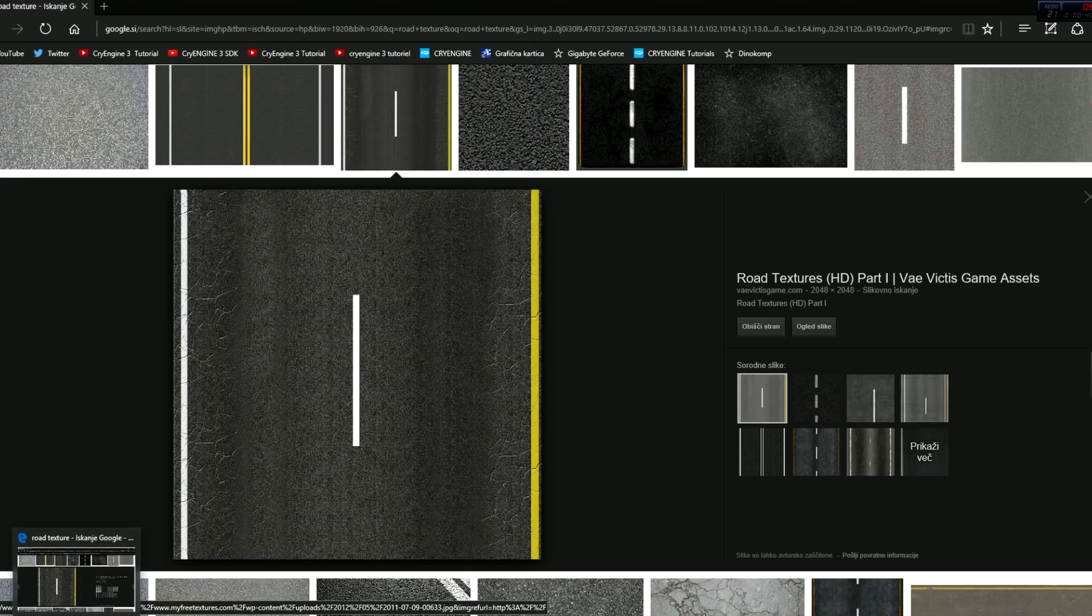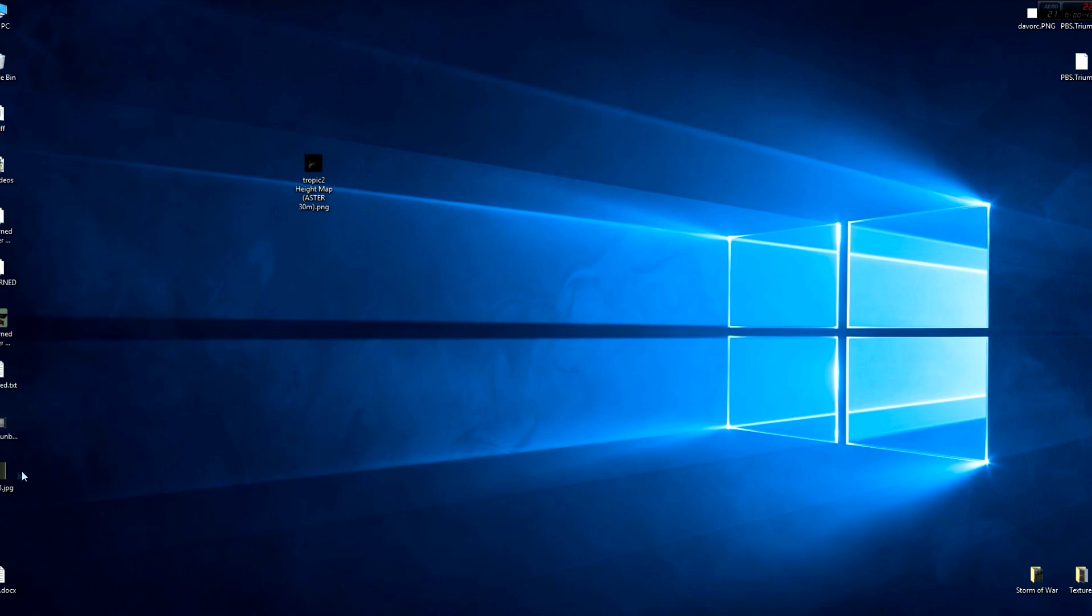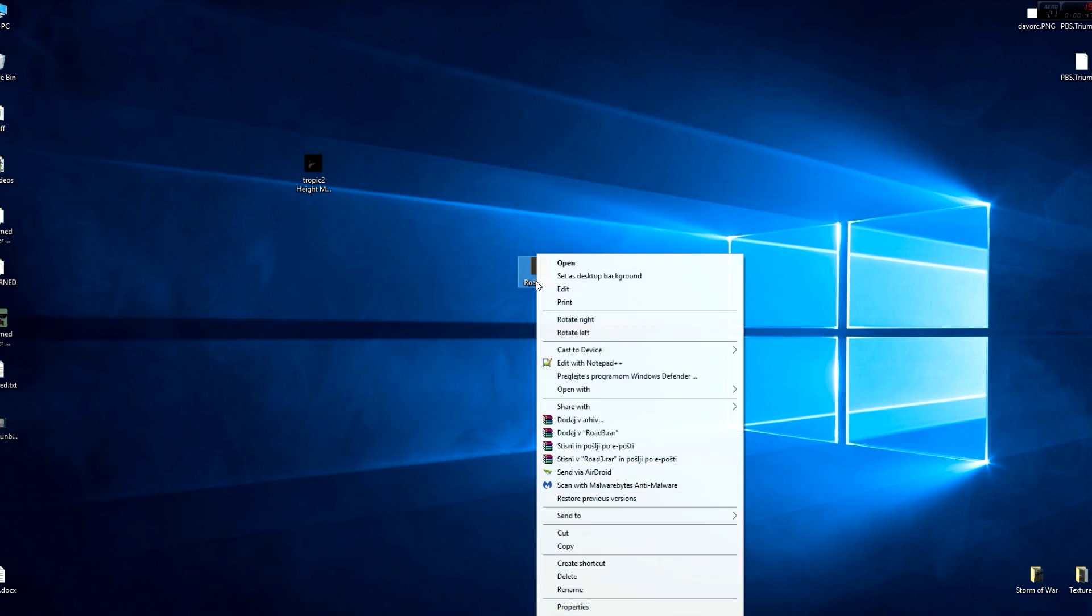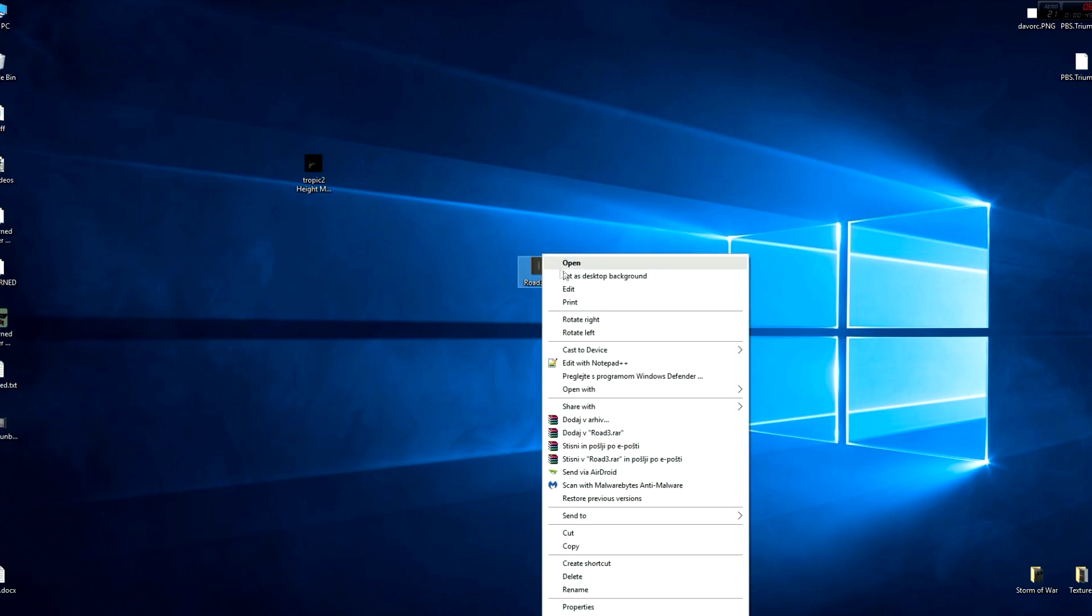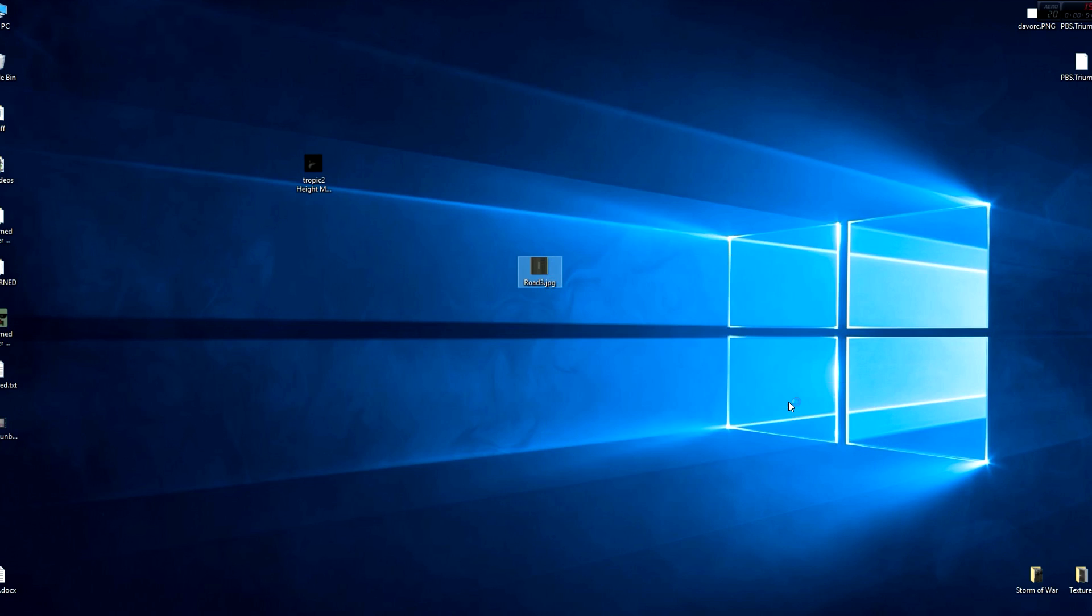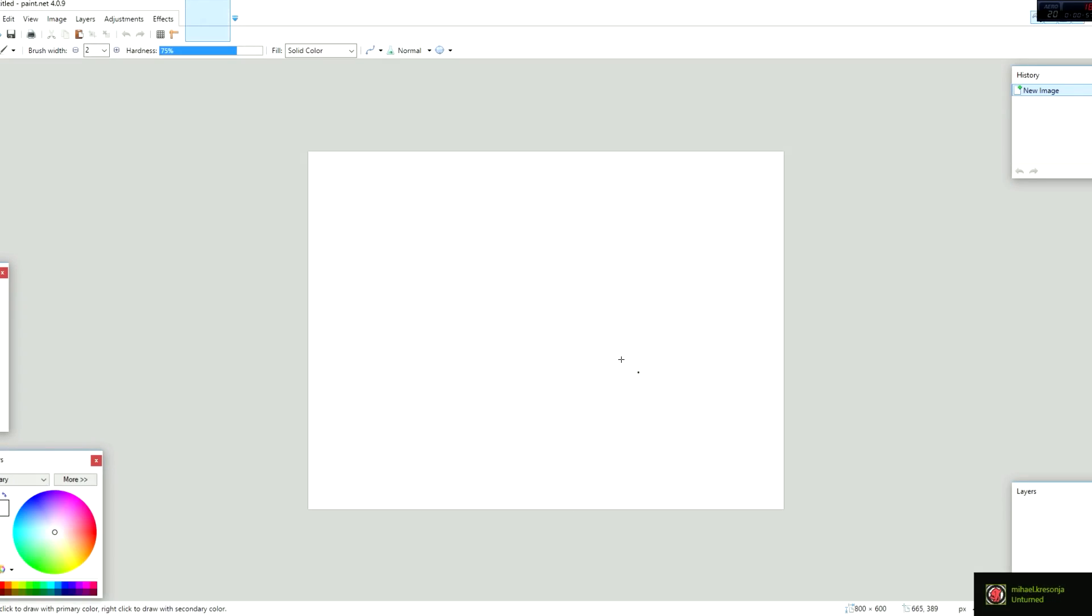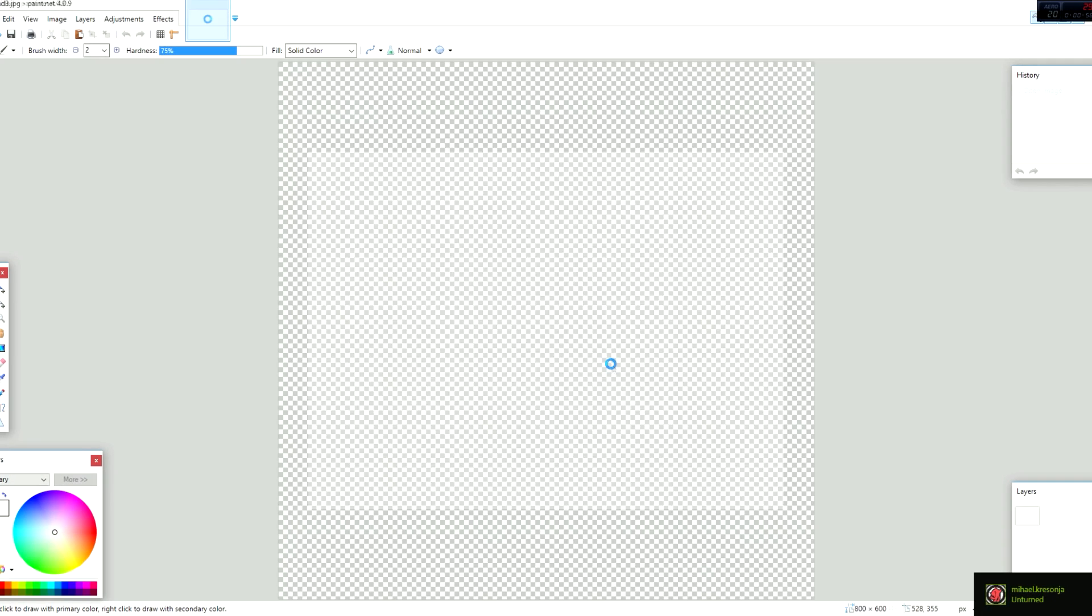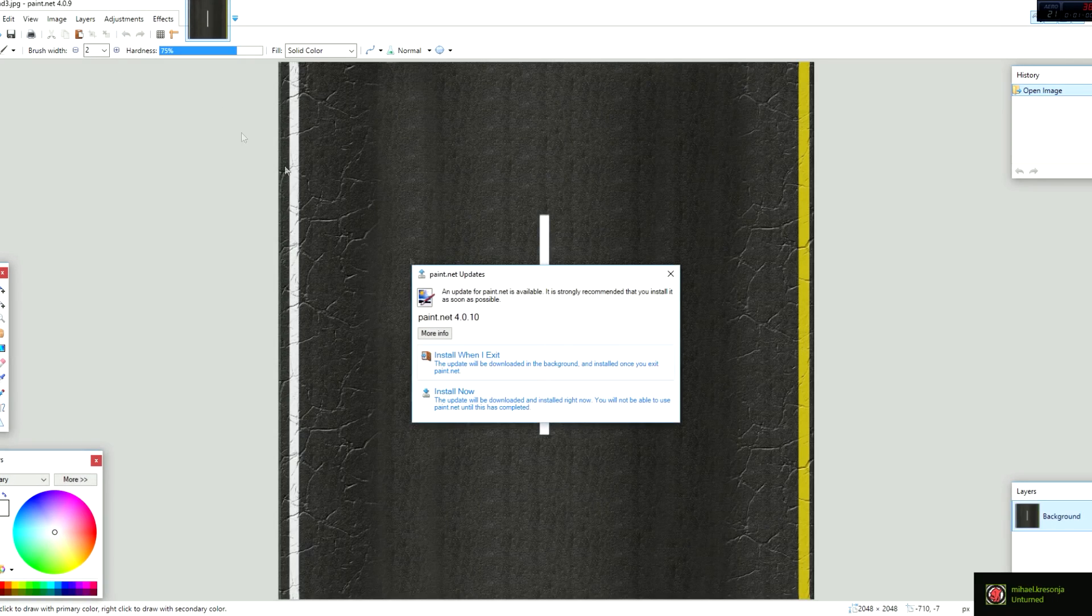After it's saved, here it is, road 3 or whatever name it has. It will be JPEG but first you have to rotate it, so you want to open it with whatever program you're using. I'm using paint.net, my favorite.